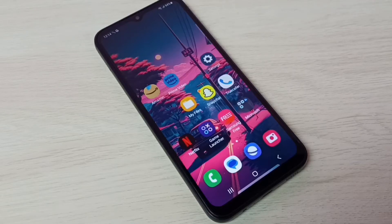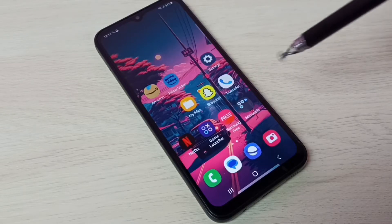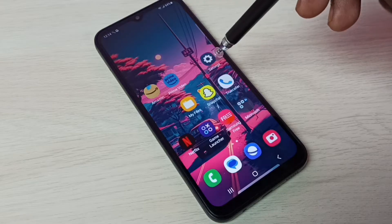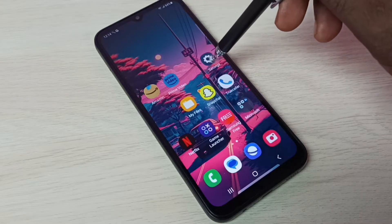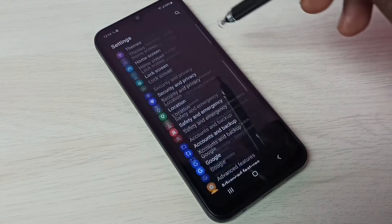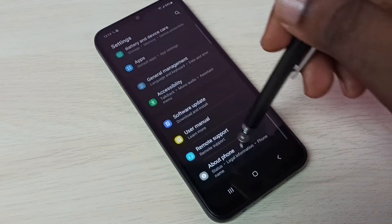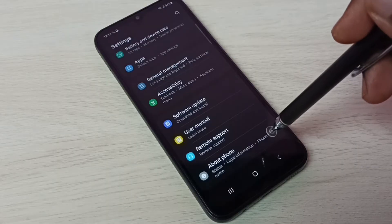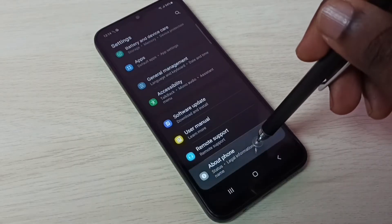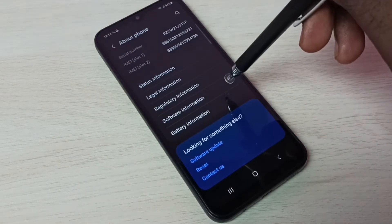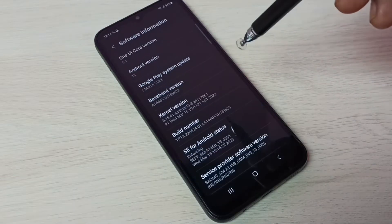Hi friends, this video shows how to enable USB debugging mode. First, go to Settings, tap on the Settings app icon, then scroll down and tap on About Phone, then tap on Software Information.